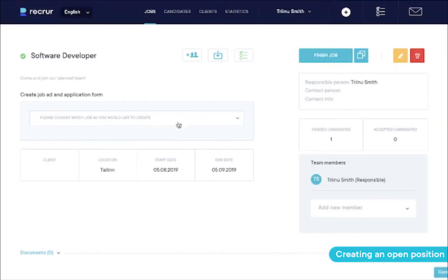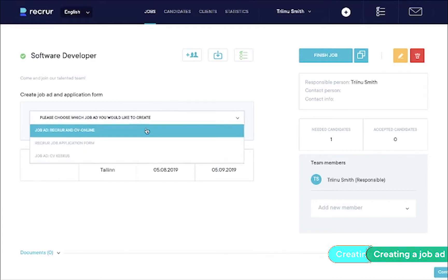Well done. Now you're in the job view. Not much to look at, because you haven't gathered any applicants for the open position yet. In order to do so, we need to create our new job ad.